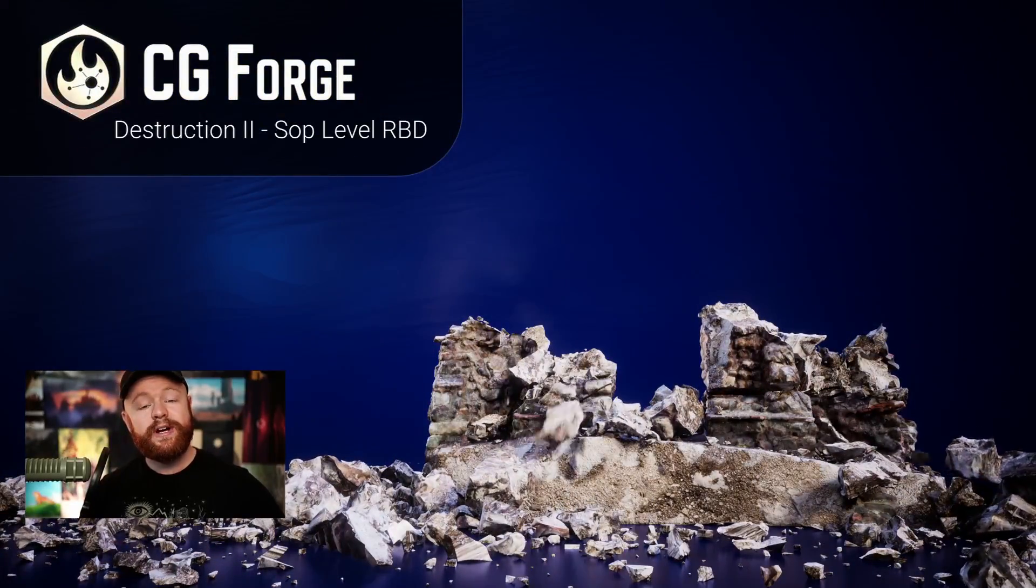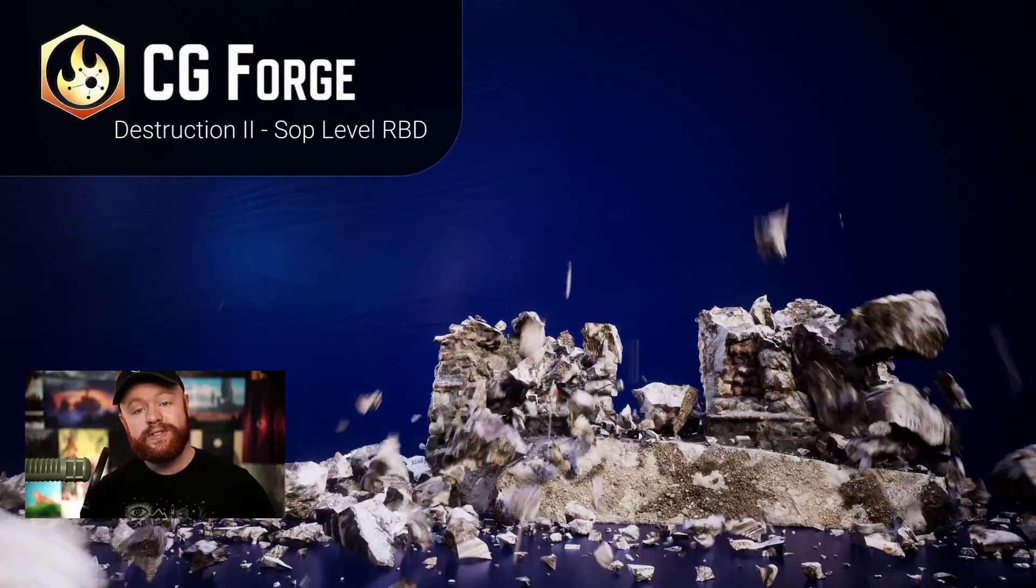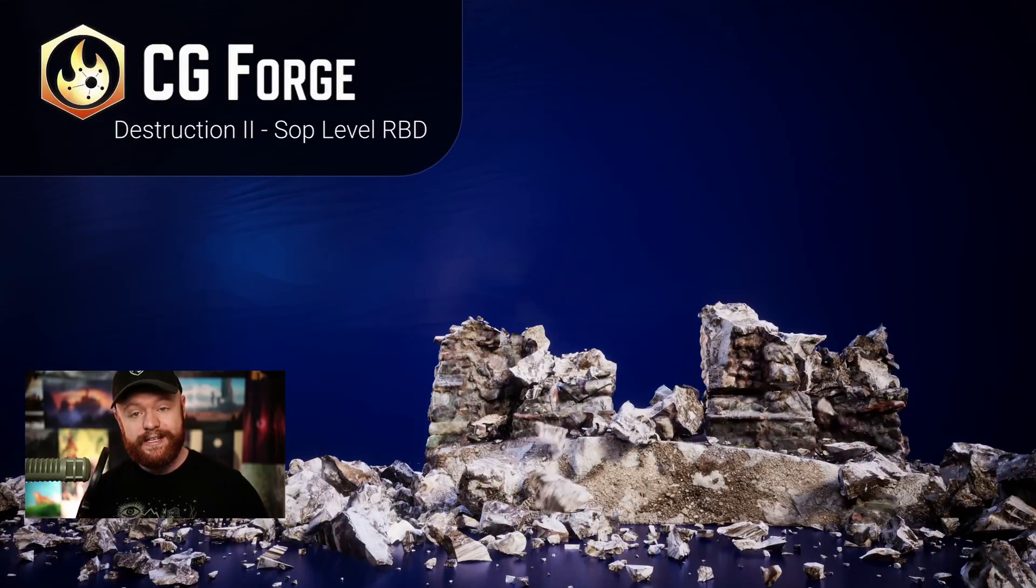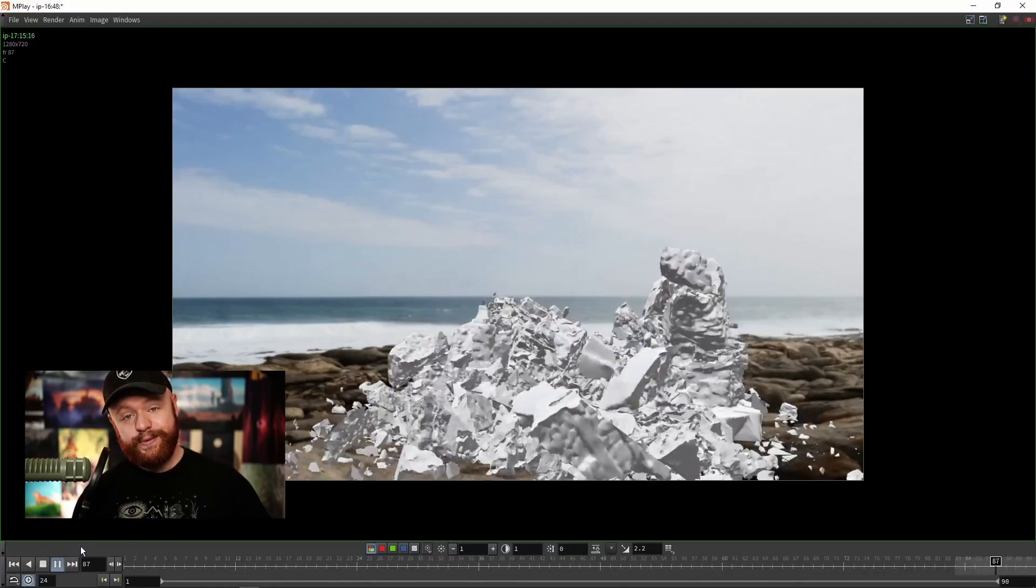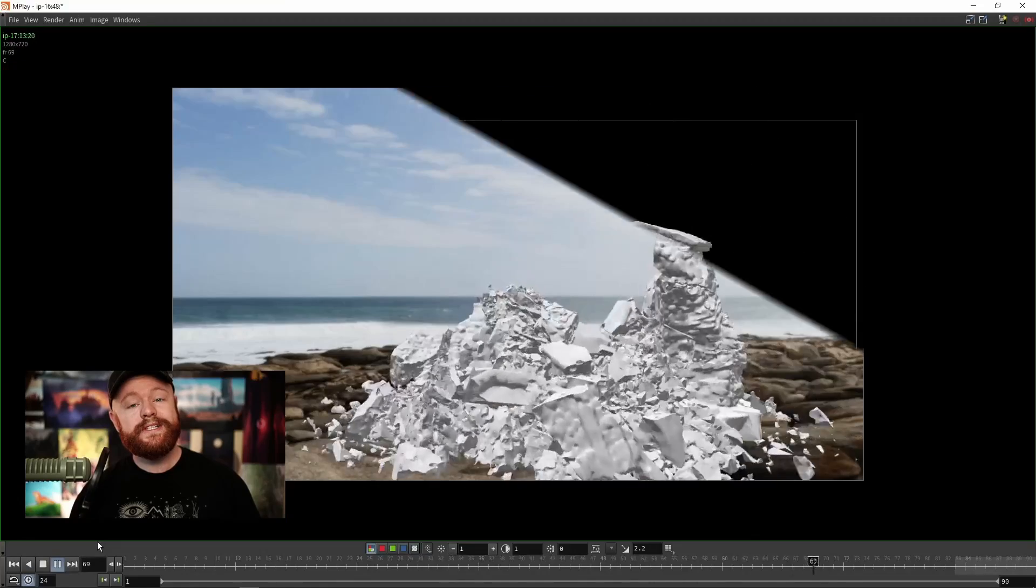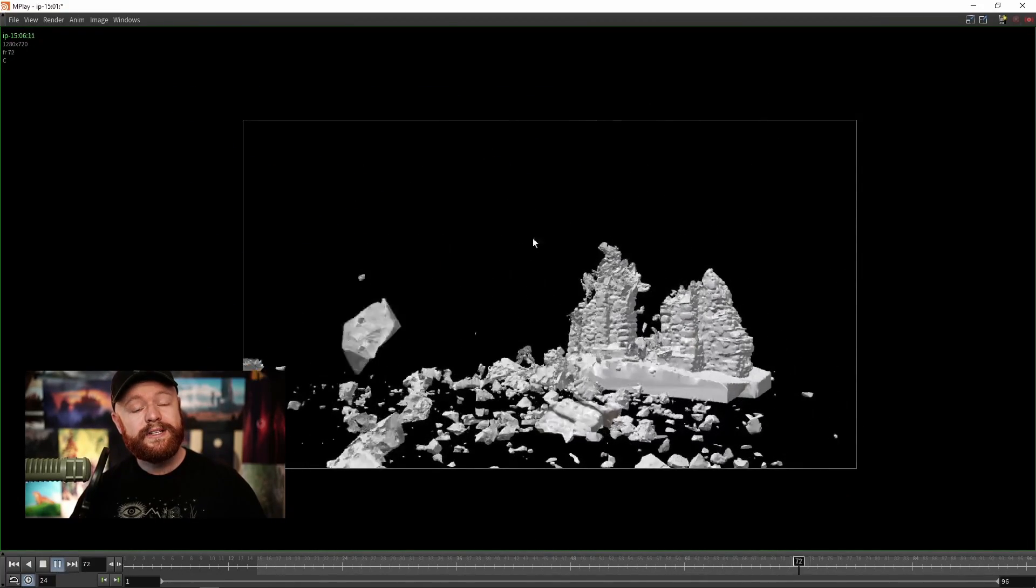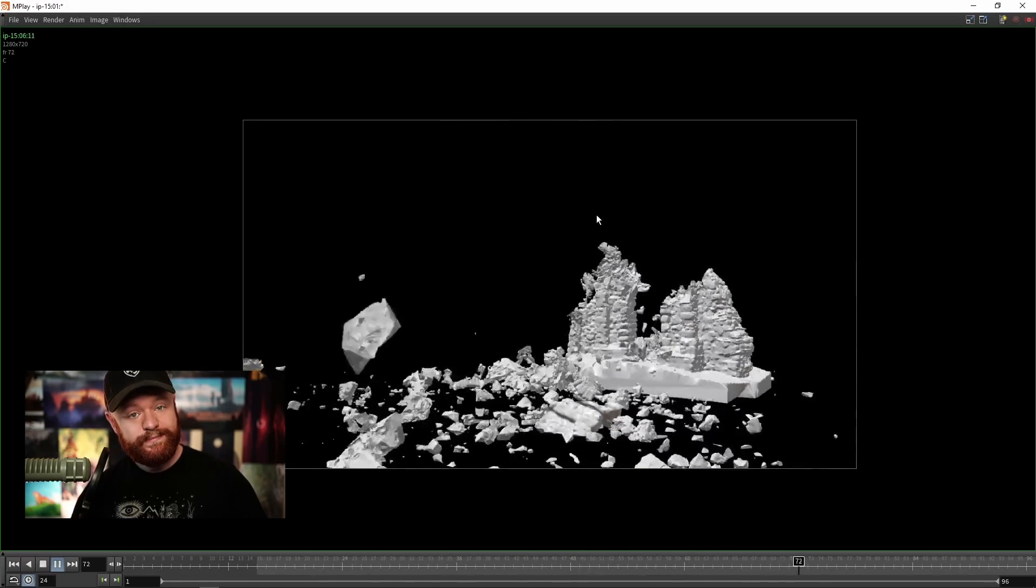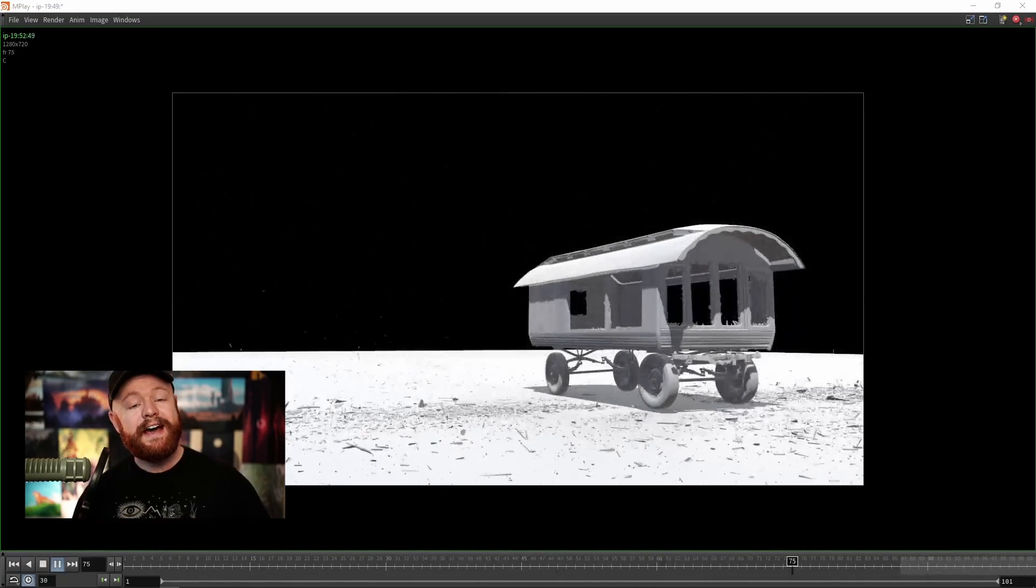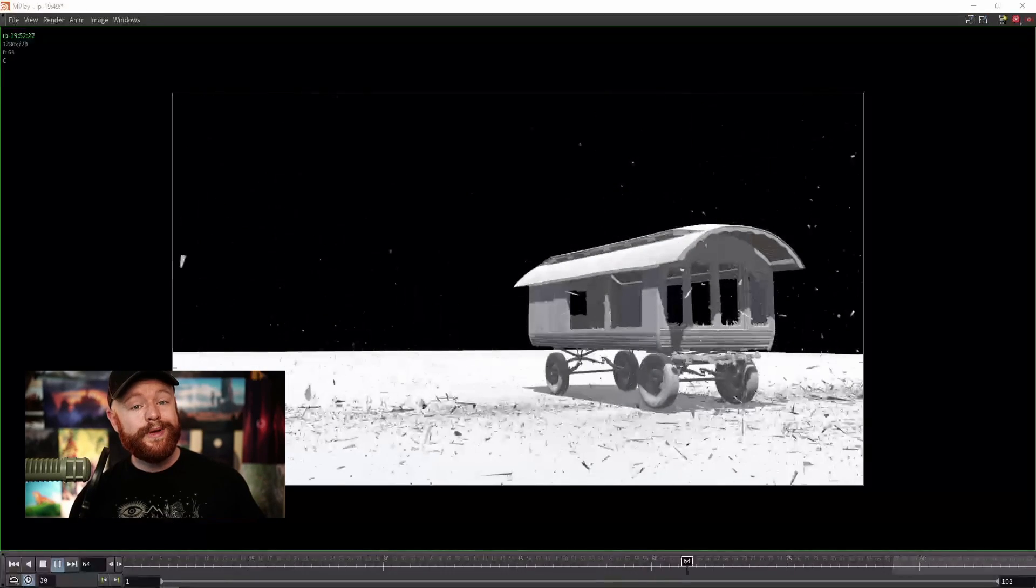Before we get into that, I recently released Destruction 2, which is a six-hour course that goes over all kinds of awesome RBD concepts. The fact of the matter is that you don't know what you don't know, and in Destruction 2 we take a look at a lot of things you might not know about when it comes to optimizing your SOP level RBD workflows. Definitely check out that course after you get done watching this quick tip.